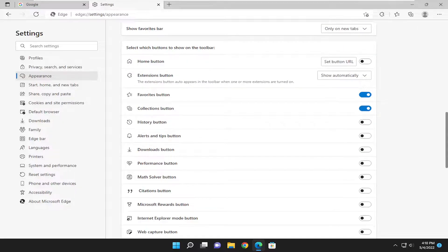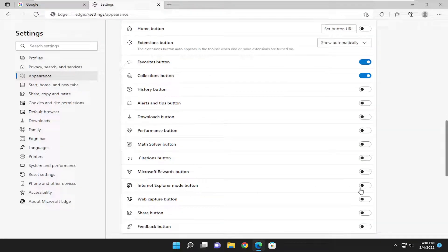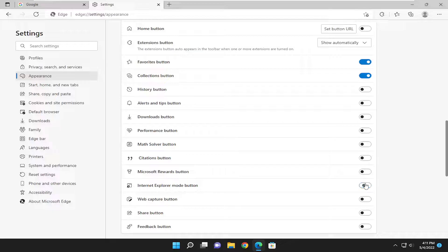Go down to where it says Internet Explorer Mode button. If you want to turn it on, just toggle it to the on position and you can see it up here. And if you want to toggle it off, just toggle it to the left position and it will not appear in the toolbar.